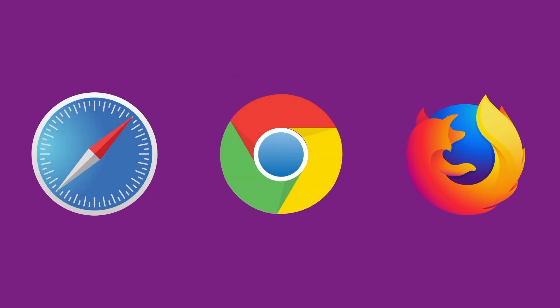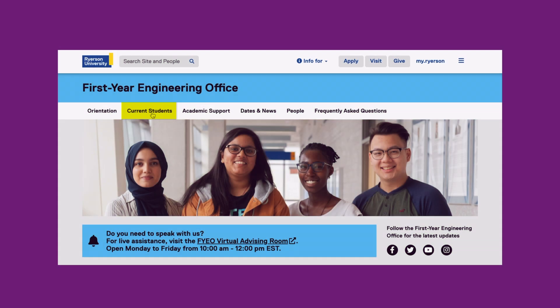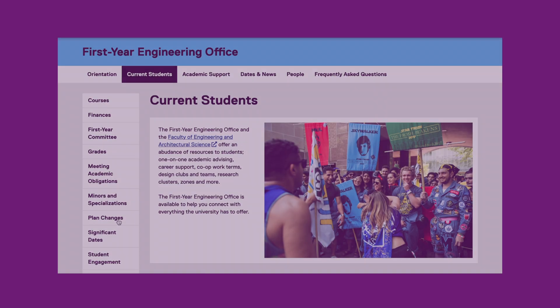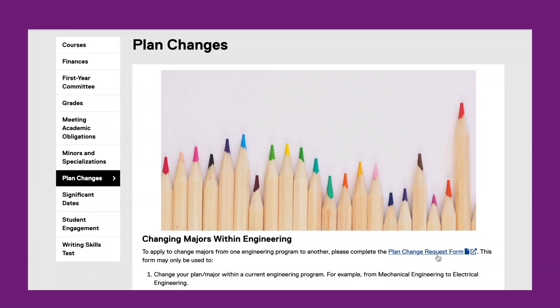The plan change form can be accessed on a browser via the following steps: go to the Ryerson First Year Engineering Office website, click on current students, click on plan changes, and finally click on the plan change request form.